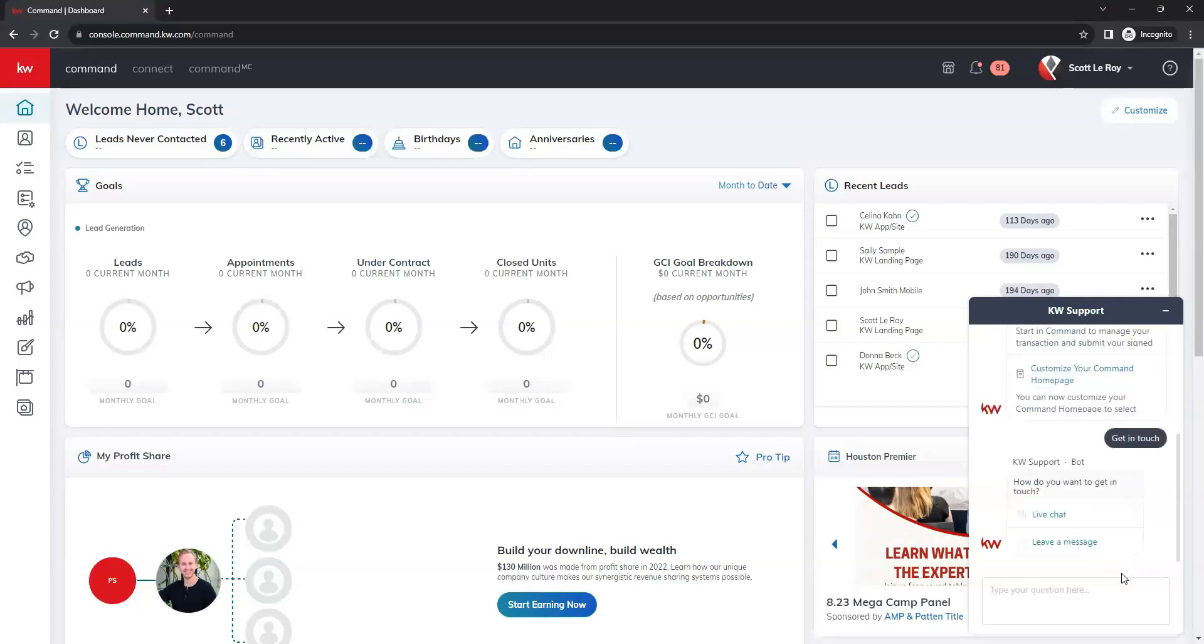Once we click on the get in touch button, we're going to get these options for either live chat or leave a message. So to start a live chat, we'll go ahead and click on the live chat option.